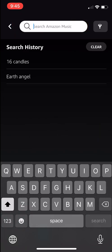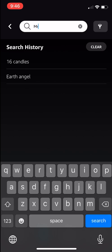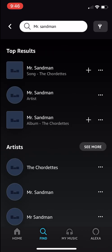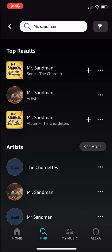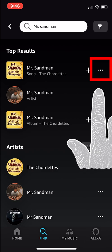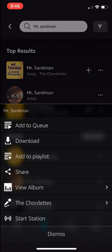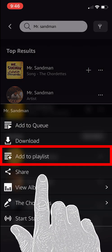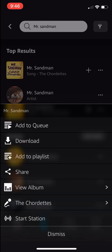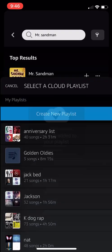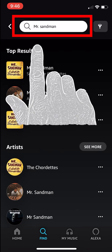Let's search for Mr. Sandman. Let's add that to our playlist by hitting the menu button, which is the three dots to the right, and then hit Add to Playlist. Now select Golden Oldies. Awesome — two more songs!